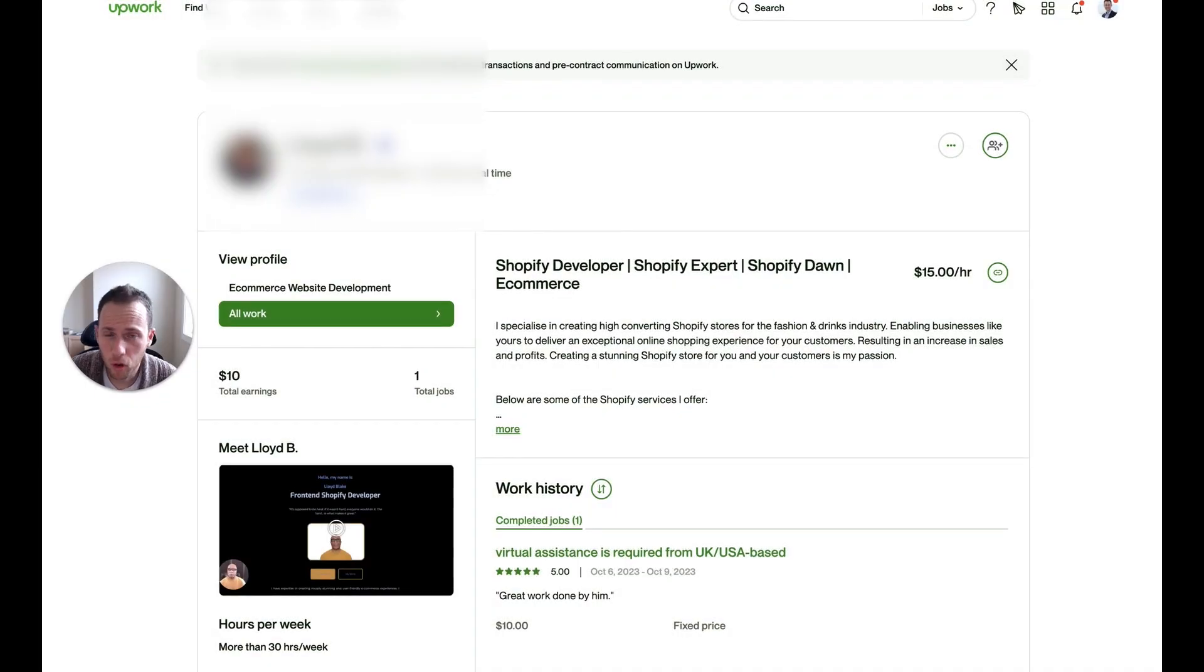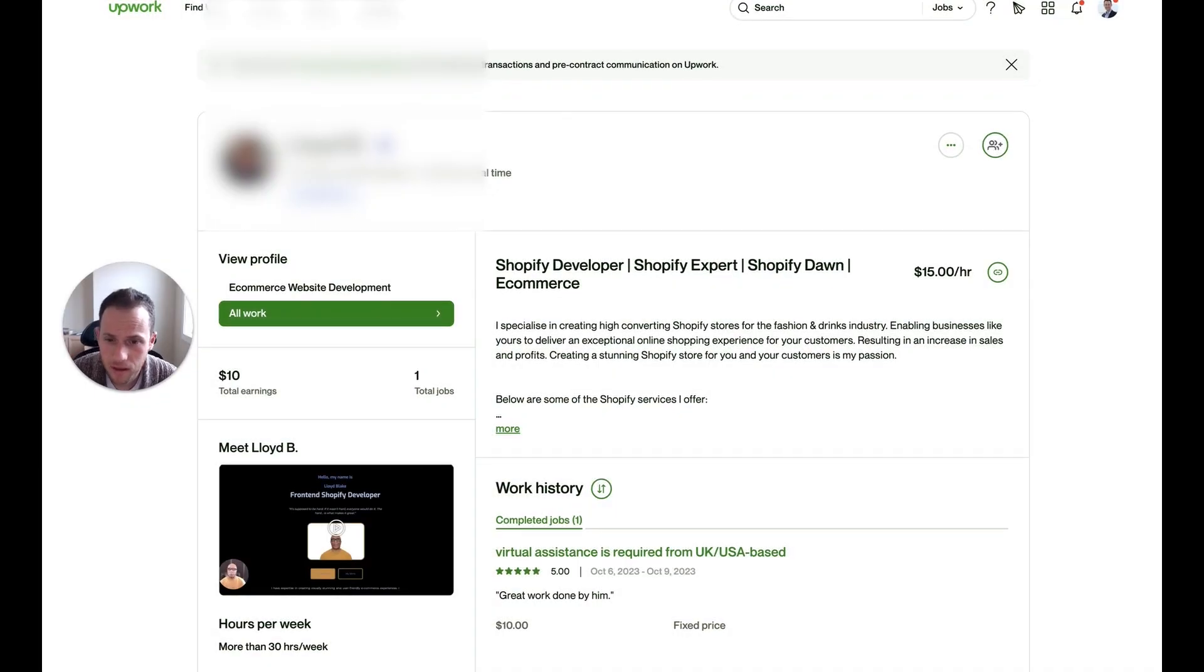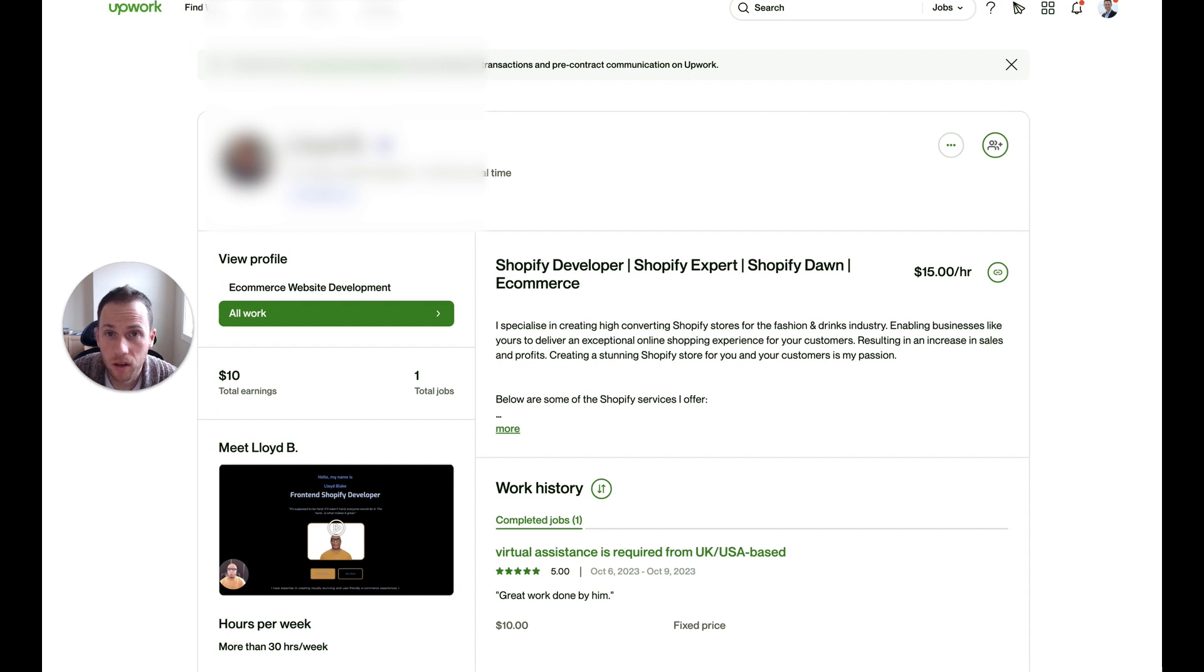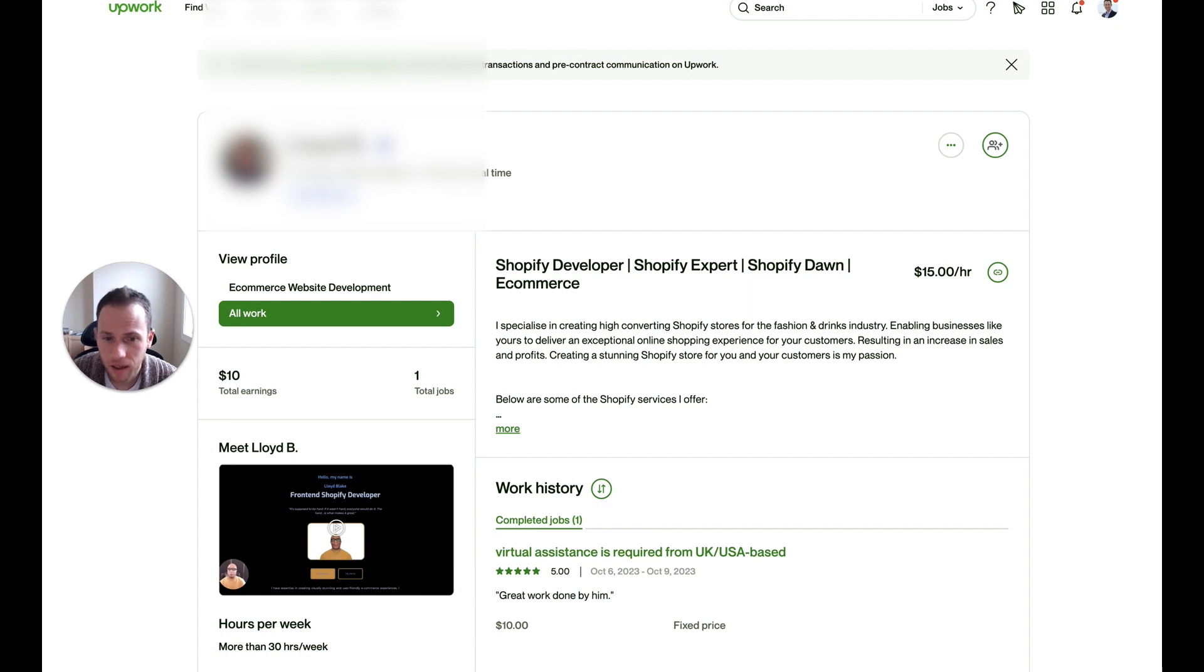In today's Upwork profile review, I'm going to discuss how to improve this profile of a freelancer who is a Shopify developer, Shopify expert, Shopify Don, e-commerce.